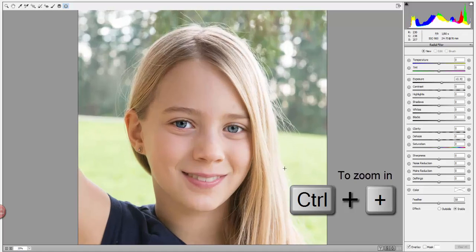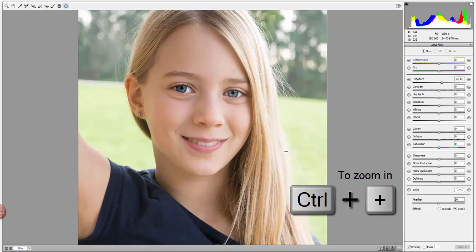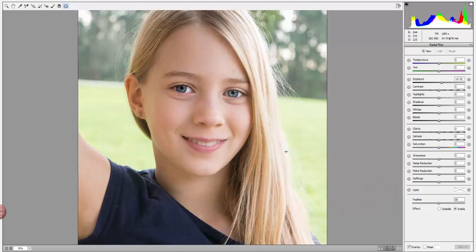I'm going to zoom in a little bit — you don't want to zoom in too close. How I'm going to use this in this particular picture is I'm going to use it for the eyes, and then I'm also going to use it to cast some light on the subject's right side of her face, just to kind of brighten that a little bit and bring some evenness in the tonality with the left side.